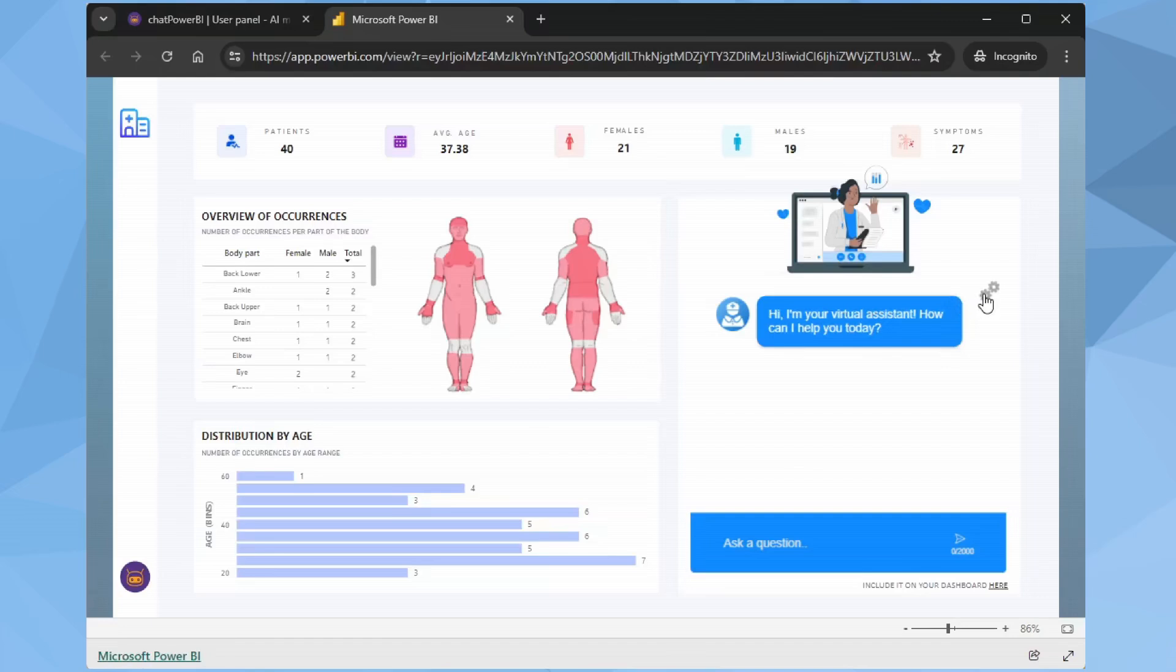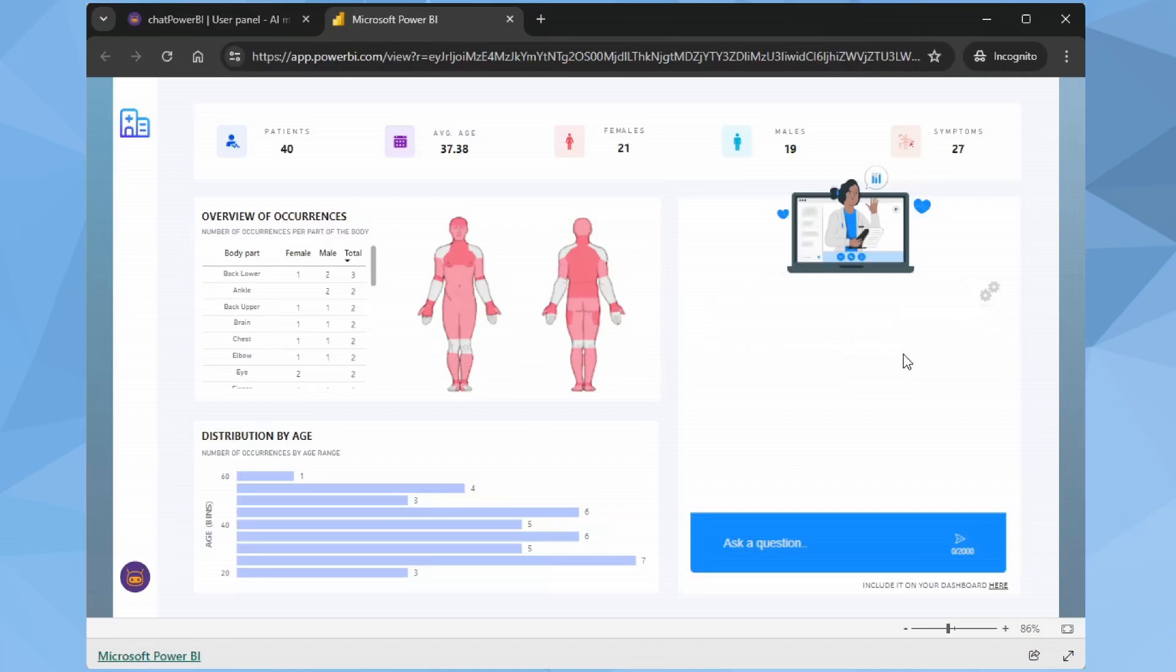To do this, click the gear icon and select Clear Chat. Done. Now our Chat Power BI is using the smartest model.